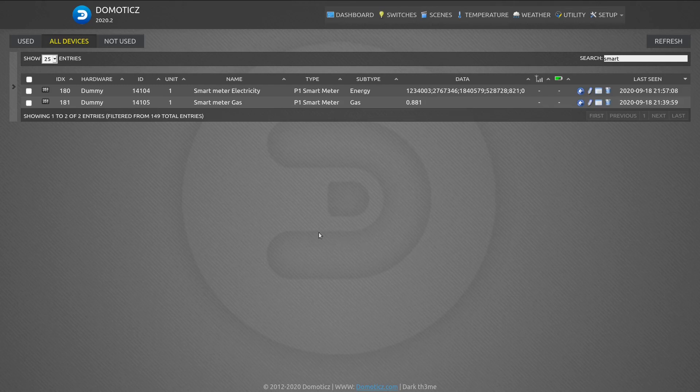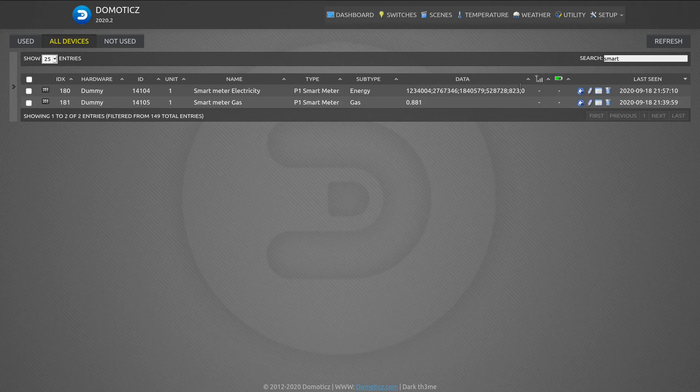Here you see my two devices—the smart meter for electricity and for gas—and here you see all the data from the smart meter dynamically coming in. Here at the Data order, the power consumption value, you should see it update frequently to indicate the current power consumption in my house.